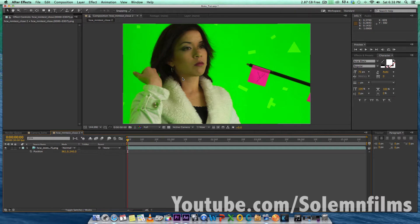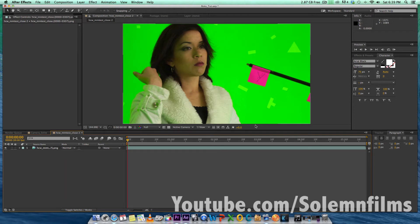So today we're going to talk about the Rotobrush tool. It's one tool in After Effects I feel a lot of people don't take advantage of, but I still feel it has its uses. Obviously it's not going to take the place of regular rotoscoping because you have more control, or in this case I could have keyed the footage, but I decided to just use the Rotobrush tool just to see what kind of results I came up with.